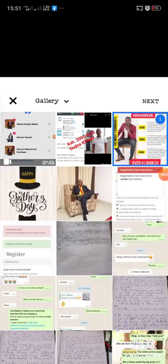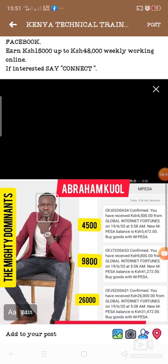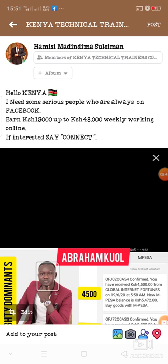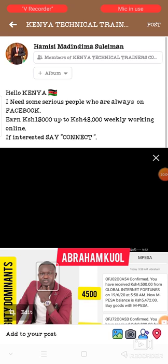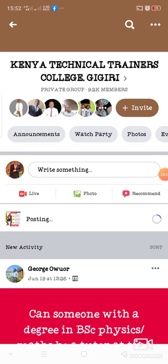Make sure that the money you mention in your post is related to the money shown in the testimonial. For example, if the testimonial shows 41,000 Kenyan shillings, don't say 15,000 to 30,000 Kenyan shillings — make sure it is consistent with the testimonial you have posted. Then you click on Post and wait for the post to be accepted.